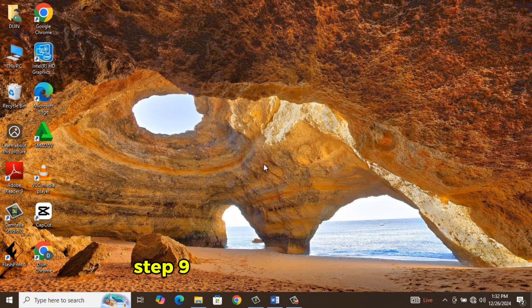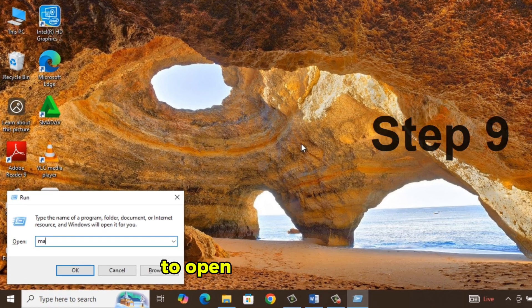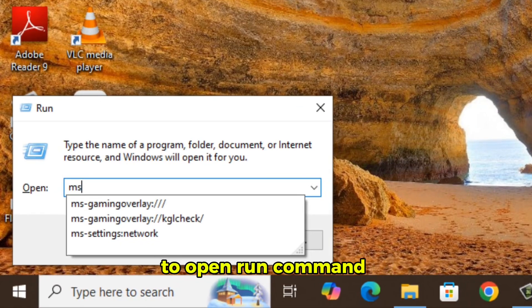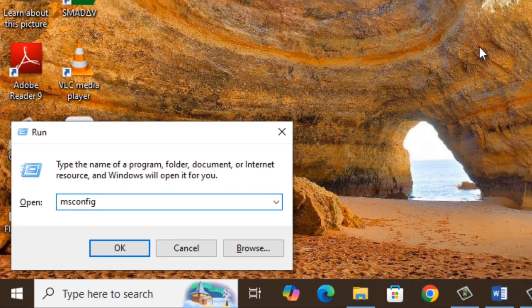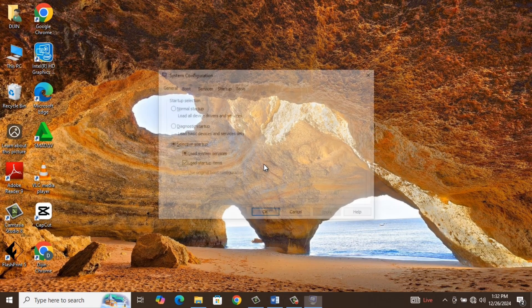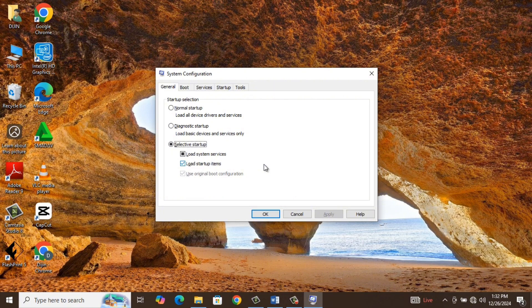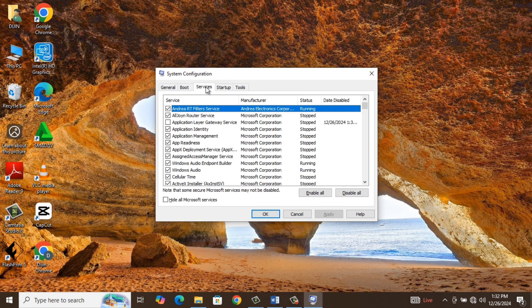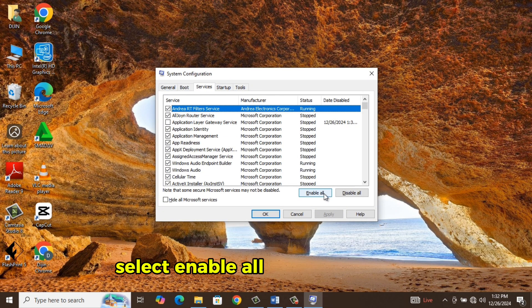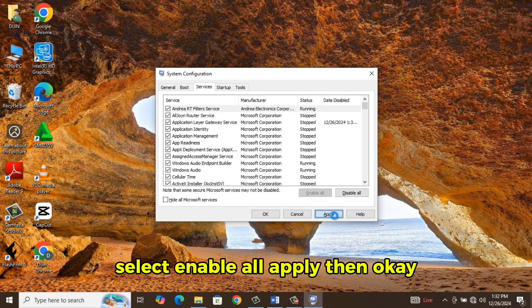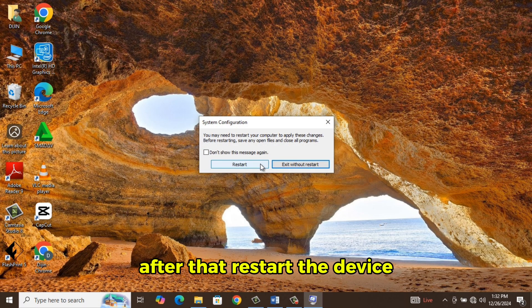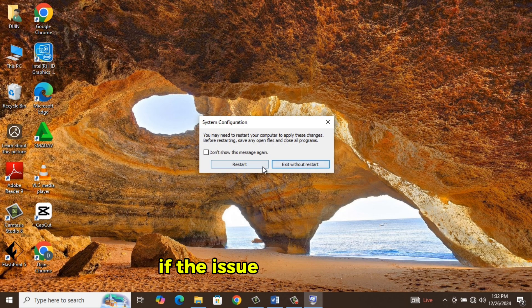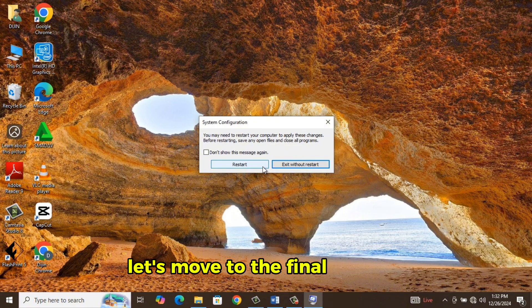Step 9. Press Windows plus R to open Run Command. Type MSconfig. Hit Enter. Select Services. Select Enable All. Apply, then OK. After that, restart the device. If the issue still persists, let's move to the final method.